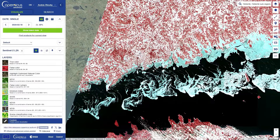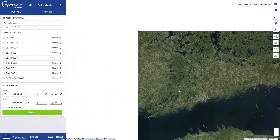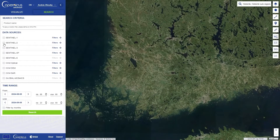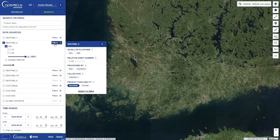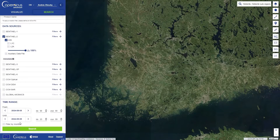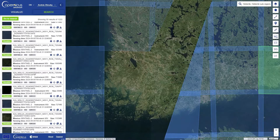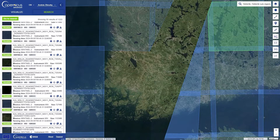In addition to the visualize panel, we also have the search panel. This allows you to directly download individual data products for a study area. You can apply various filters, query data from a specific time frame, look at thumbnail images of the individual results, and download them one by one.